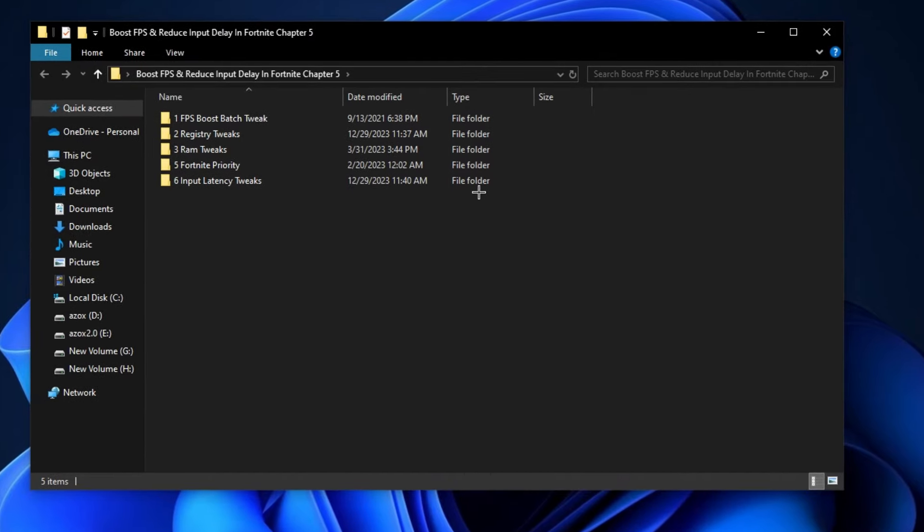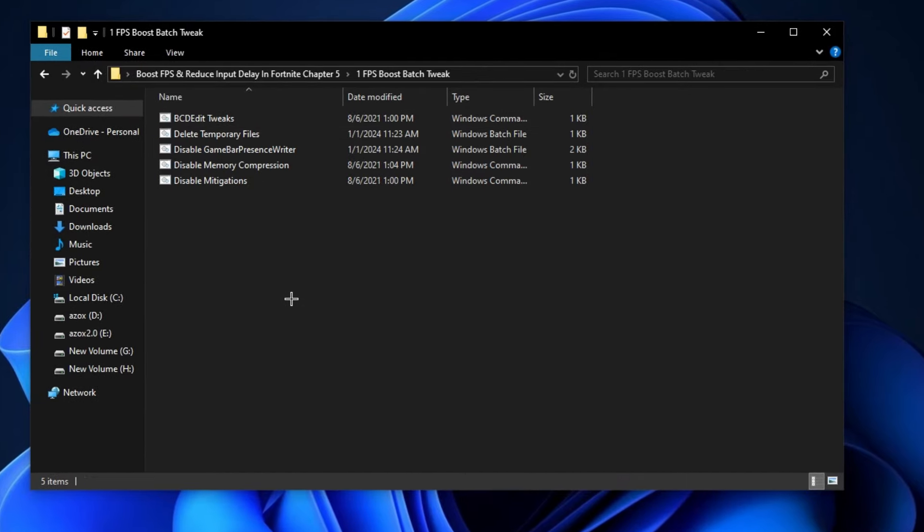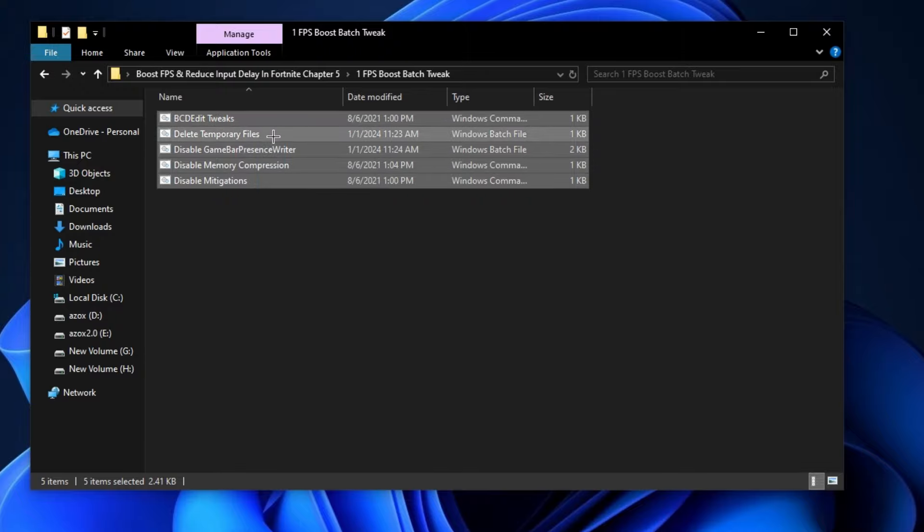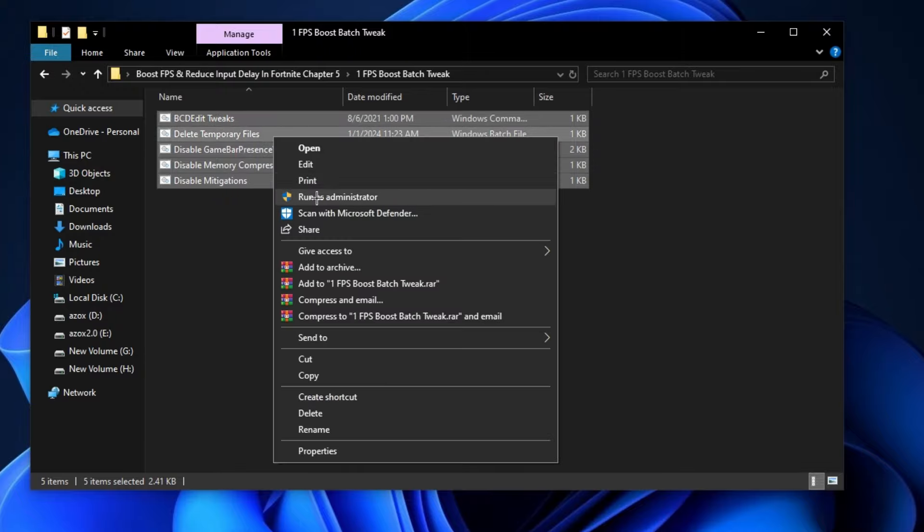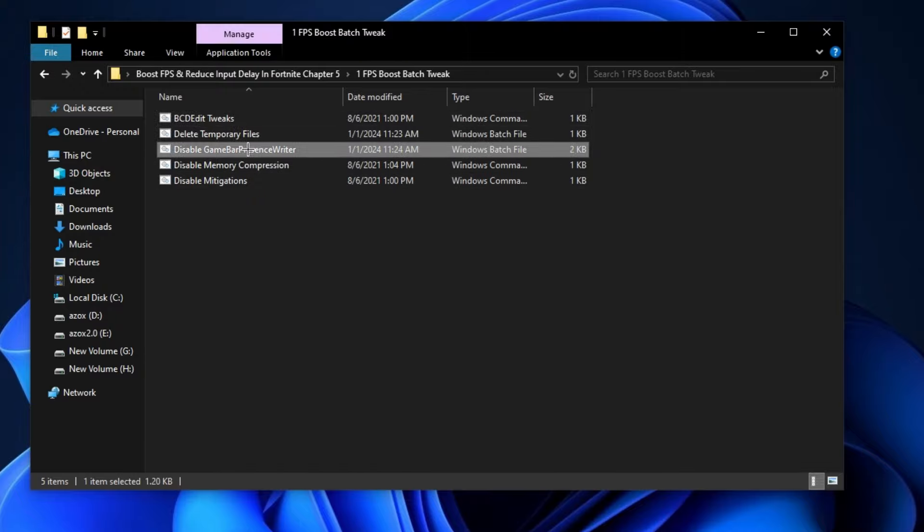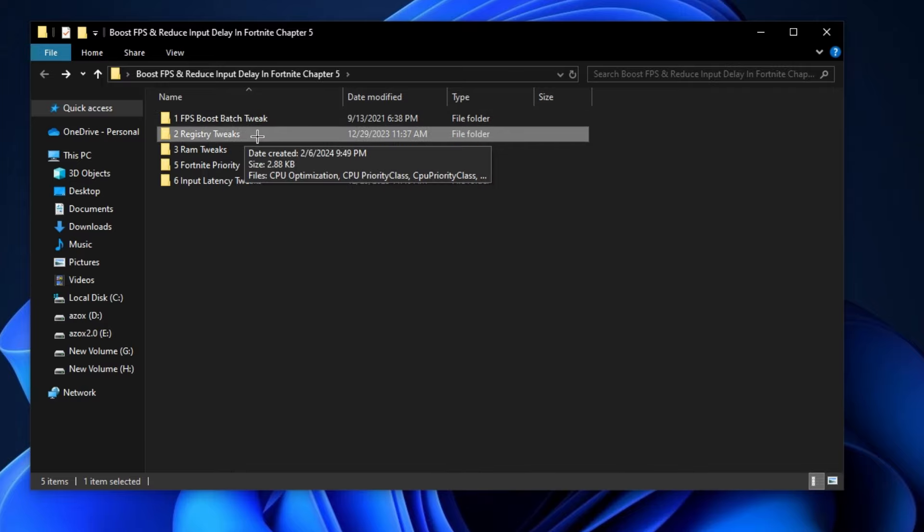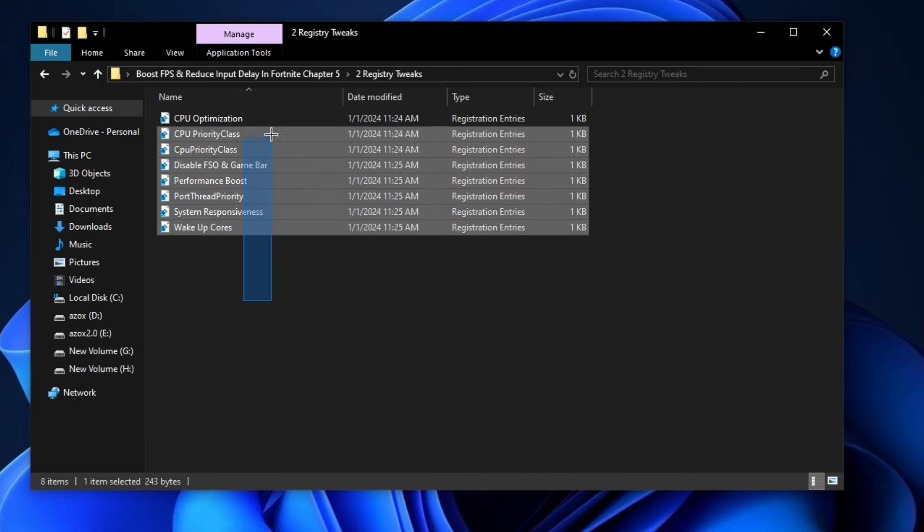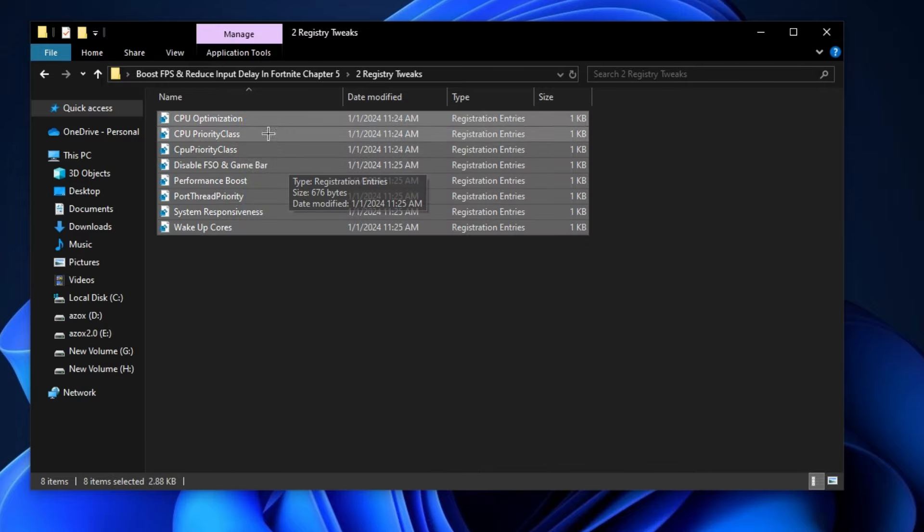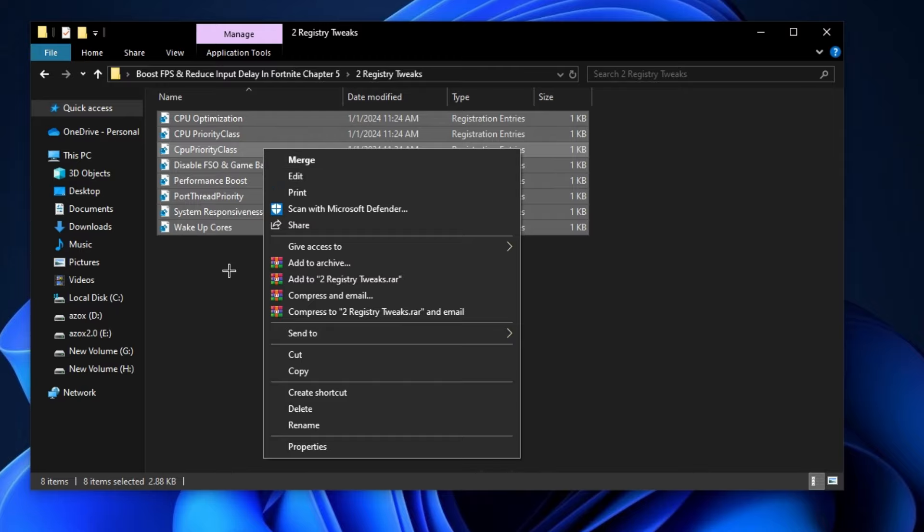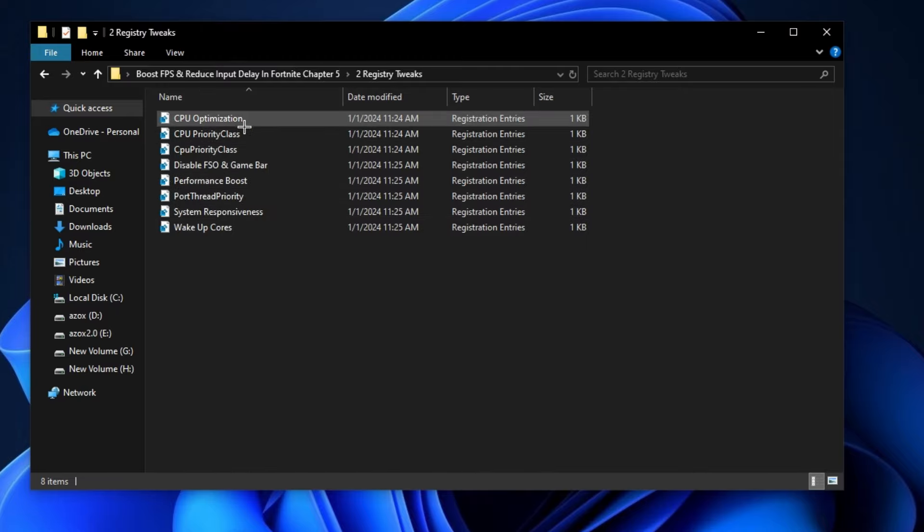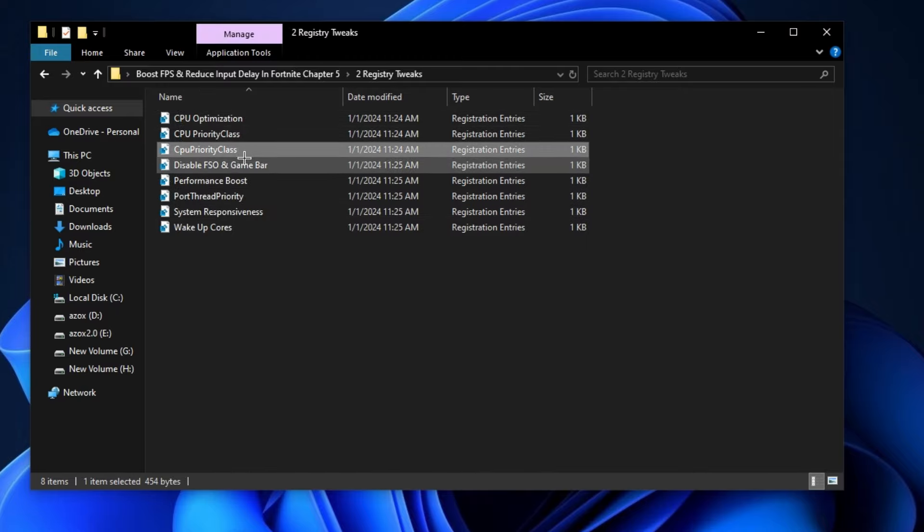First of all, open up this FPS Boost Batch Tweaks folder and run all these Windows batch files as admin. It helps you to optimize your gaming performance. Now open up this Registry Tweaks folder and execute all these Registry Tweaks one by one in your PC. It helps you to optimize your PC performance.